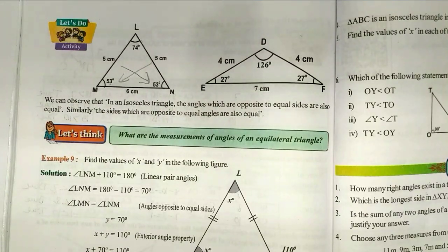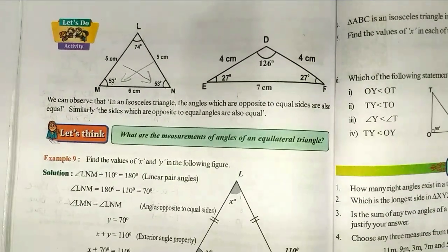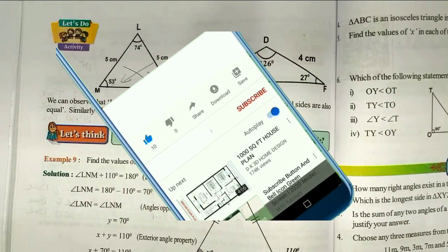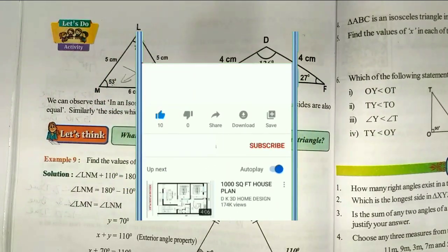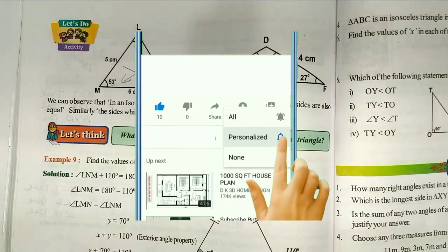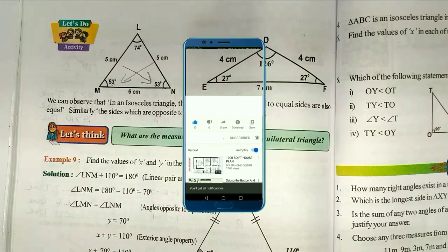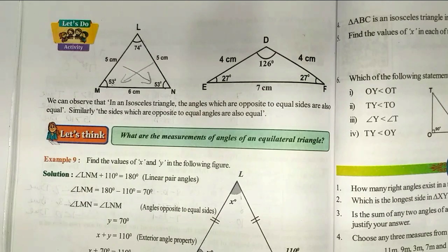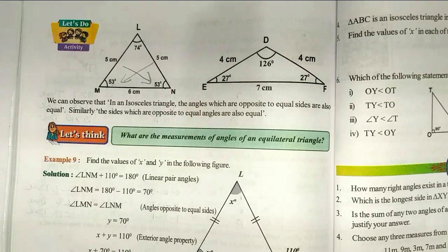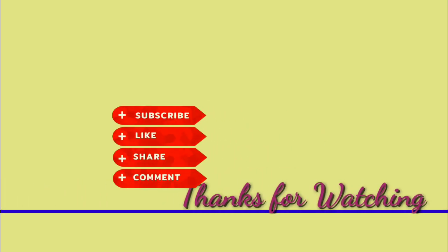In this lesson: check your progress, let's do, and all exercises — complete all. I hope you enjoyed this video. Please like, share, and subscribe to my channel. If you have any doubts, comment in the comment section. Click on the bell icon. Thank you and thanks for watching. Bye!